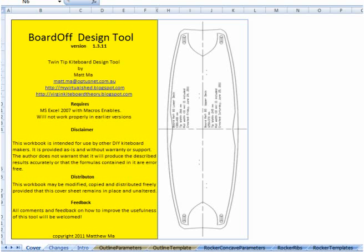The idea of this first video is just to give a very quick fly through on each of the major sections in Bordoff and introduce some of the conventions that you'll see throughout Bordoff in terms of colour coding, things like that. What I'll do in subsequent videos is to do a much deeper dive into each one of those sections and show you how to work with it and some of the practical considerations.